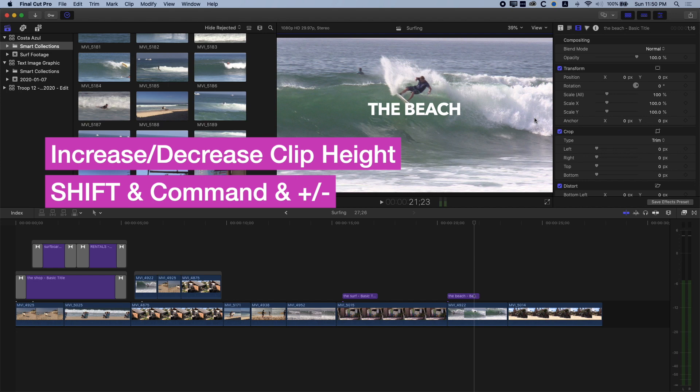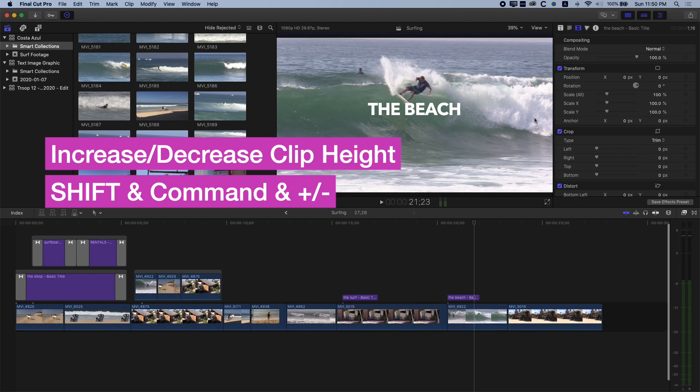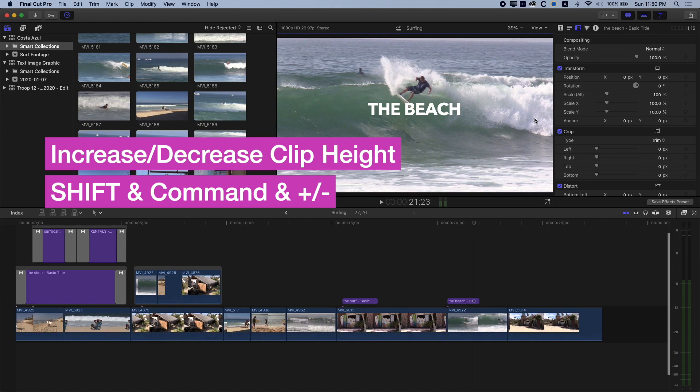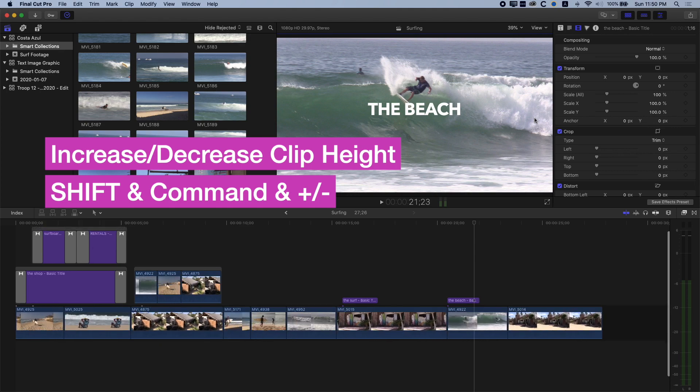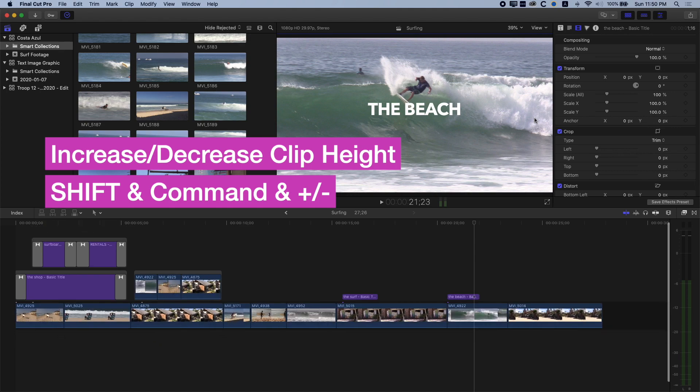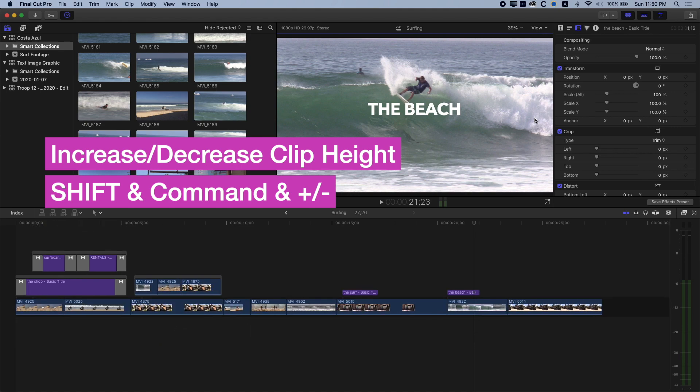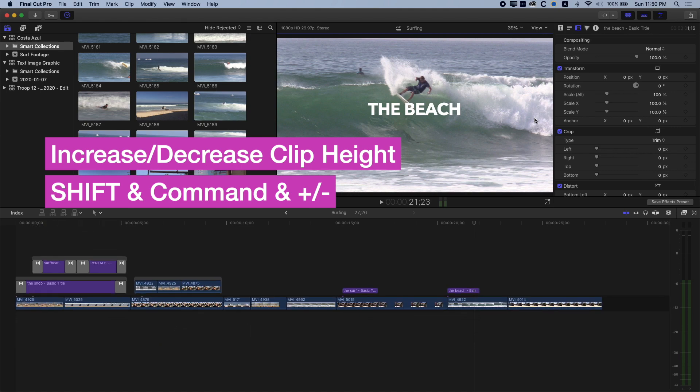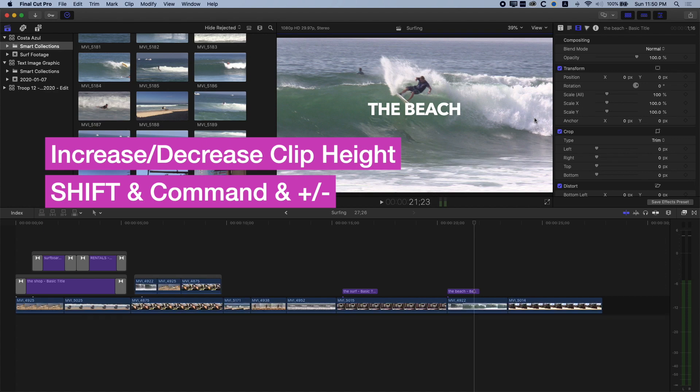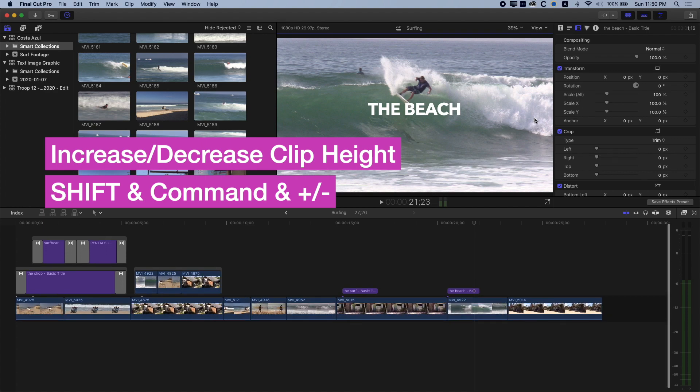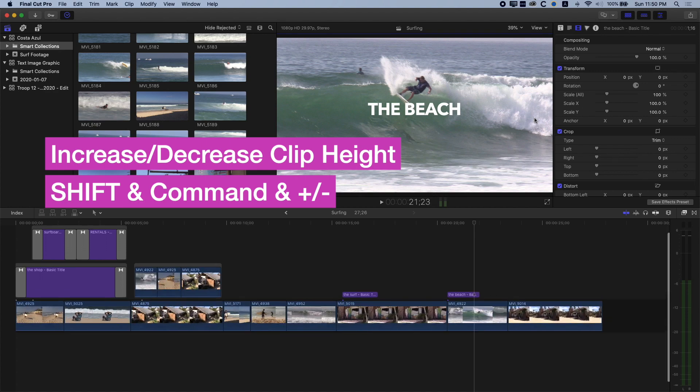The final shortcut I'm gonna share with you here is Shift, Command, and Plus Minus, and that will zoom the height of your timeline. So you can see here the height of the timeline is getting smaller or larger if I do Command and Shift and Plus.